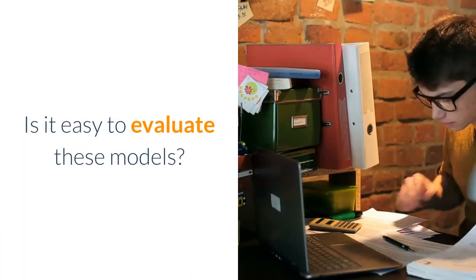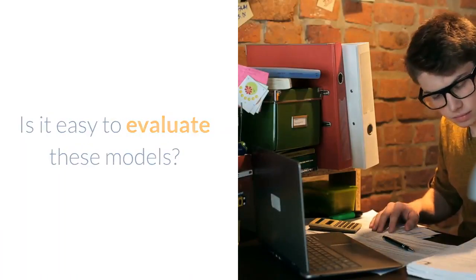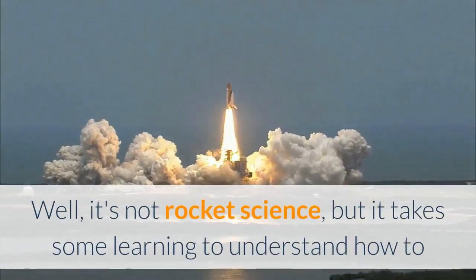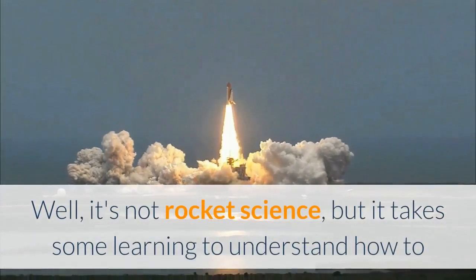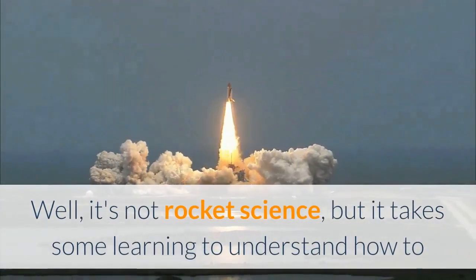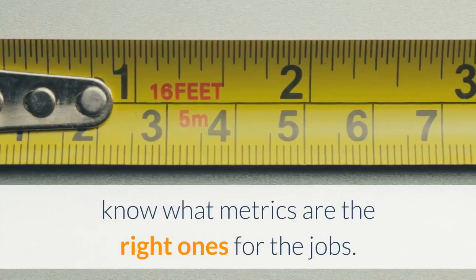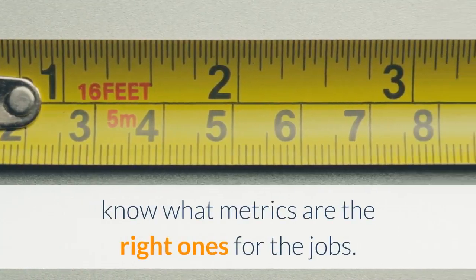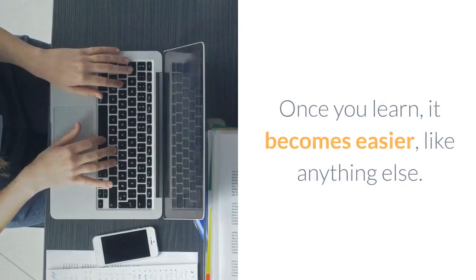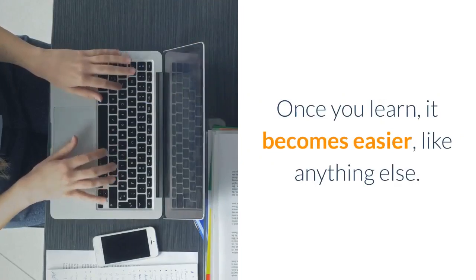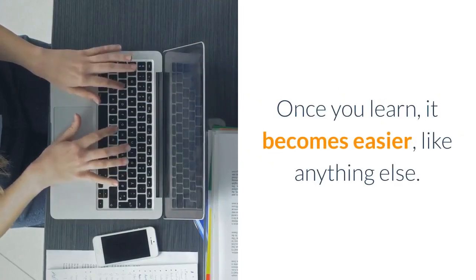Is it easy to evaluate these models? Well, it's not rocket science, but it takes some learning to understand what metrics are the right ones for the job. Once you learn, it becomes easier, like anything else.